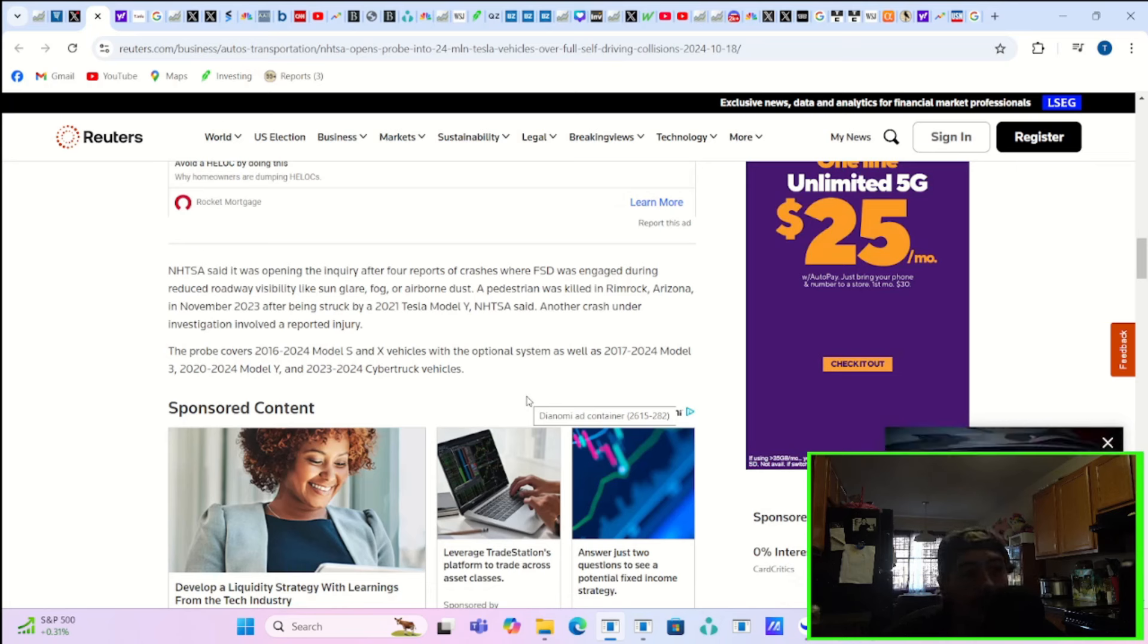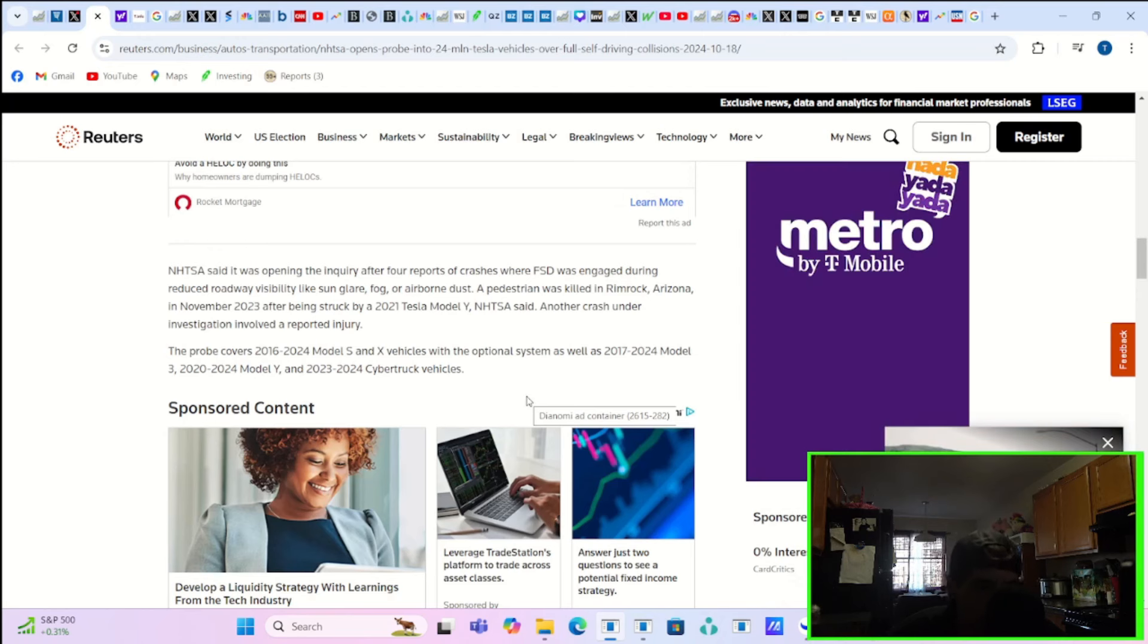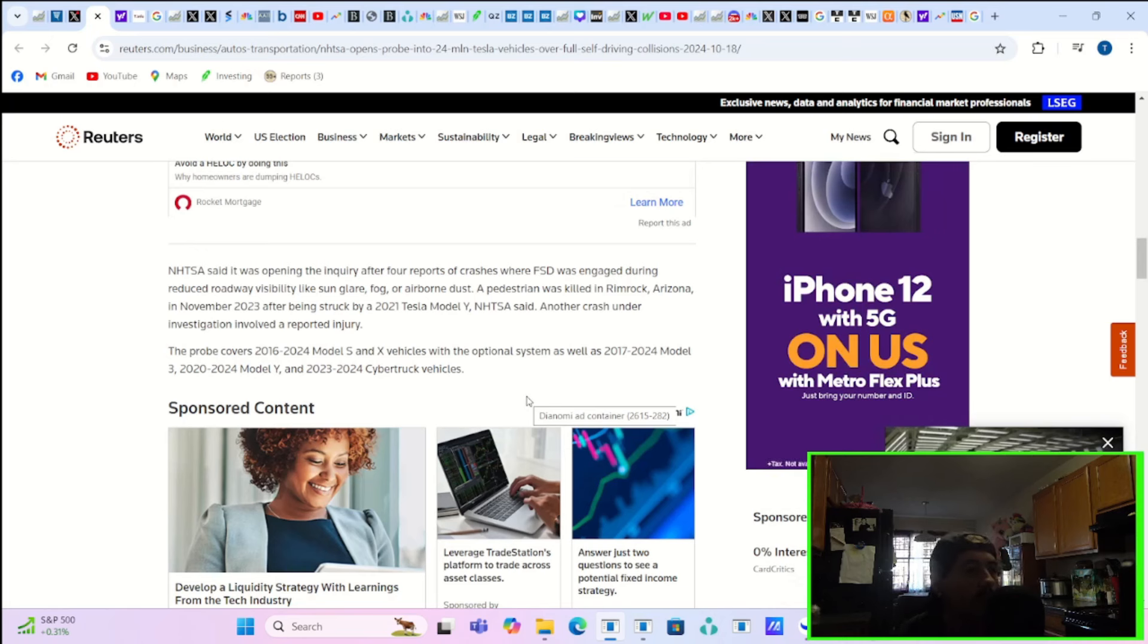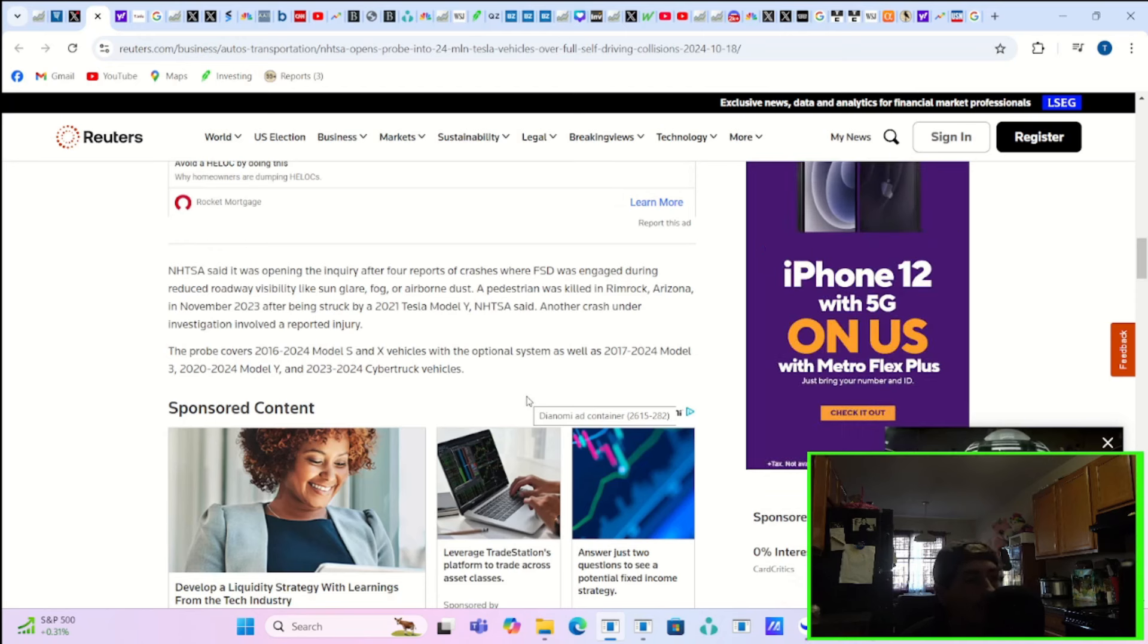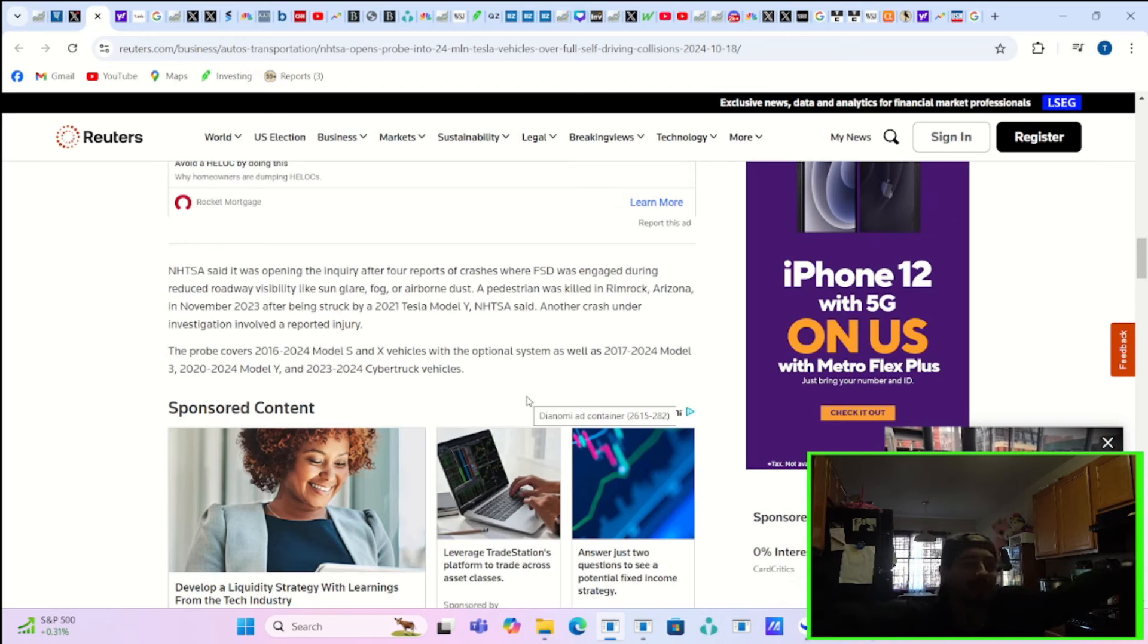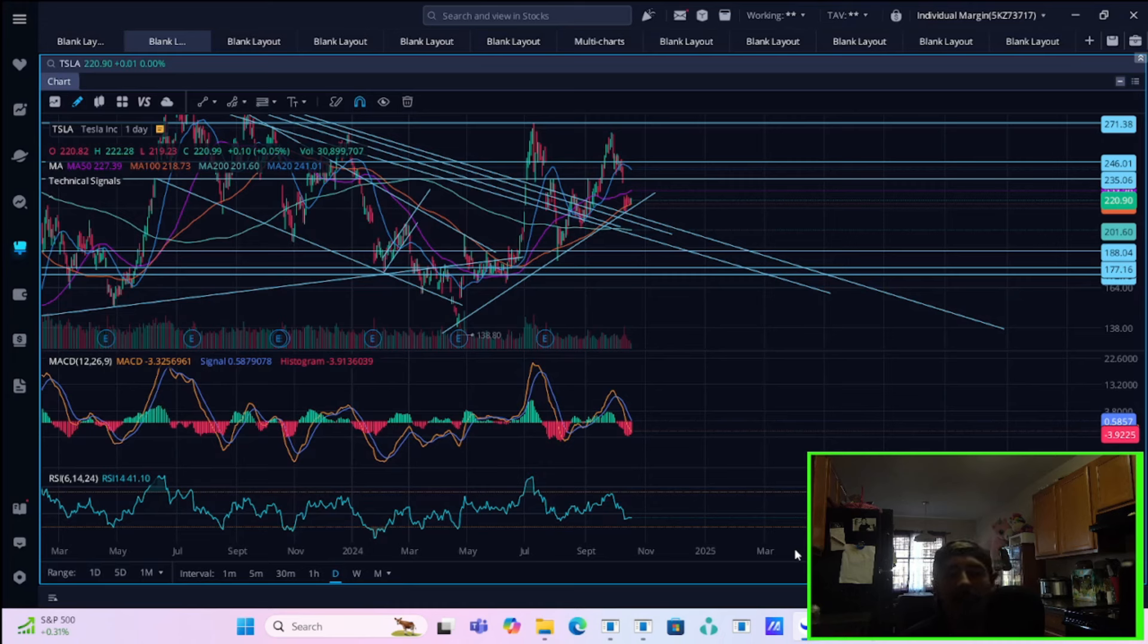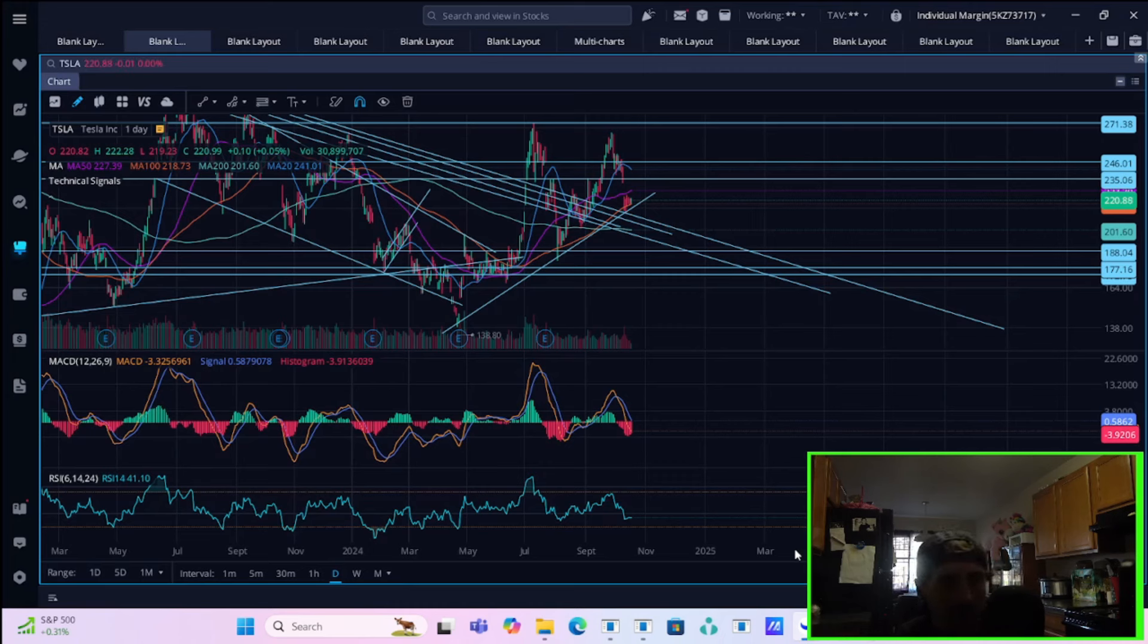A pedestrian was killed in Rimrock, Arizona in November of 2023 after being struck by a 2021 Model Y. NHTSA said another crash under investigation involved a reported injury. The probe covers 2016 through 2024 Model S and X vehicles with the optional system as well as 2017 through 2024 Model 3s and 2020 through 2024 Model Ys and 2023 through 2024 Cybertruck. What the heck? Basically, this covers like all Teslas in North America. Now, is this ultimately going to go anywhere or affect Tesla? Probably not. If anything, there could be an over-the-air software update or some kind of reworking of the system, but I wouldn't worry about this too much.